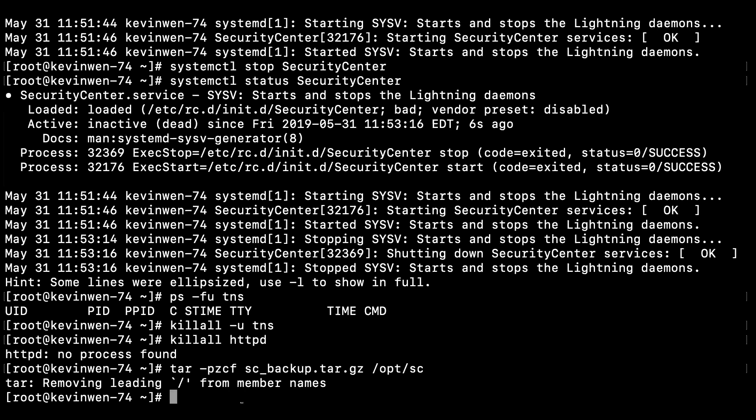Use the tar command with -tvf, which will list all files in the archive verbosely.